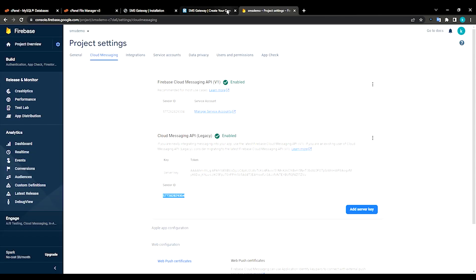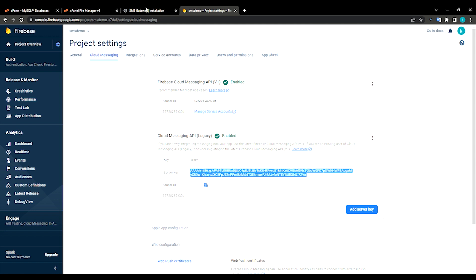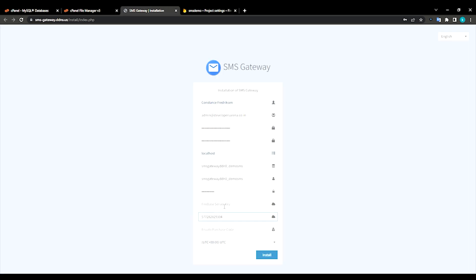Then server key, paste it. And enter your purchase code, let me grab my purchase code from Envato. I will cut this part.